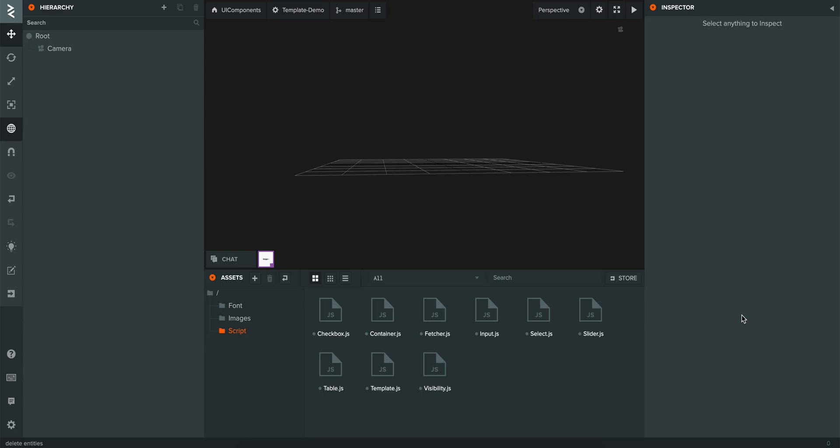In this video I would like to show you the template system that I created for PlayConverse. With that template system you can simply render variables dynamically in your text elements, and you can update image elements easily.